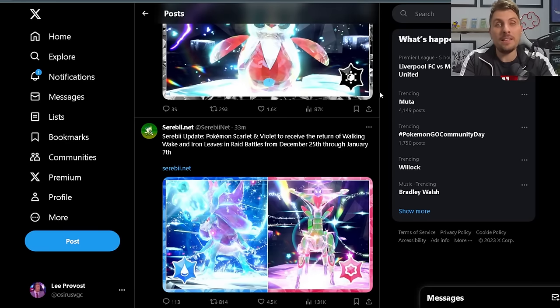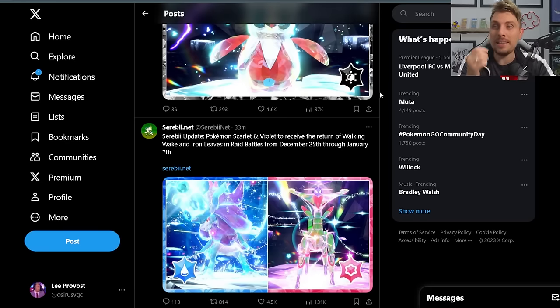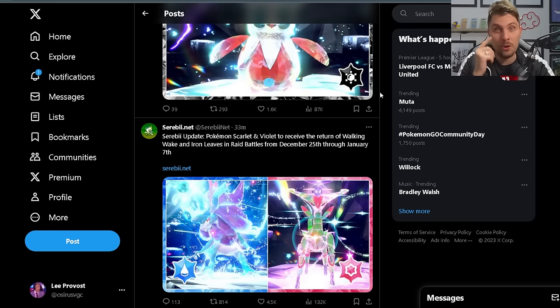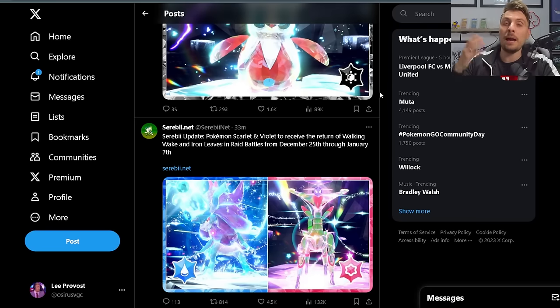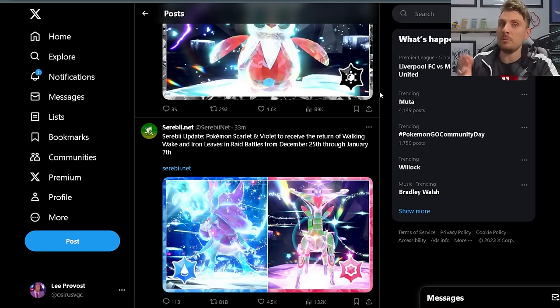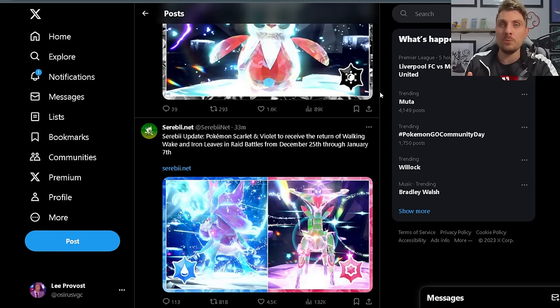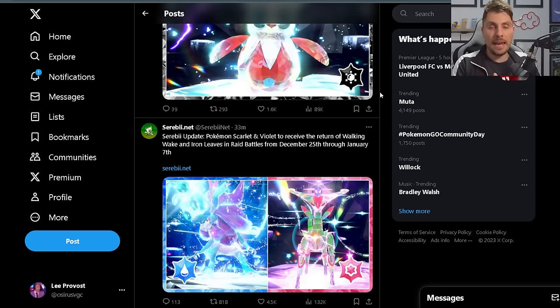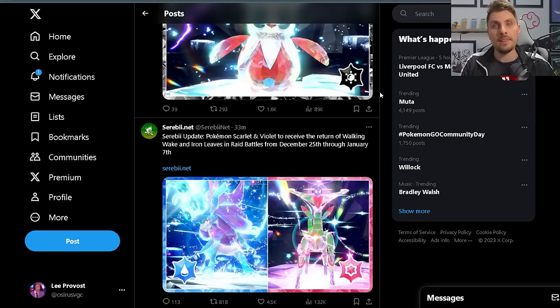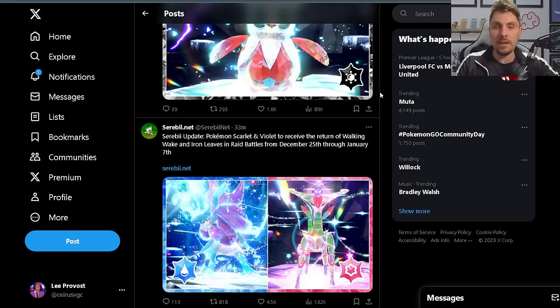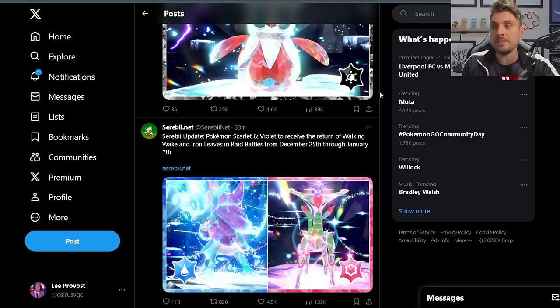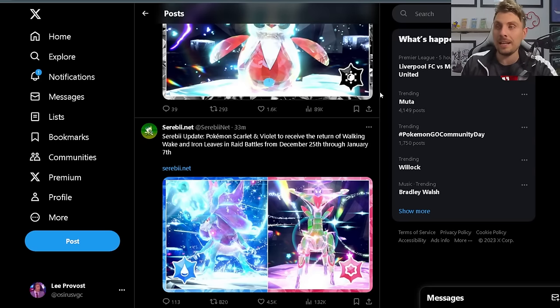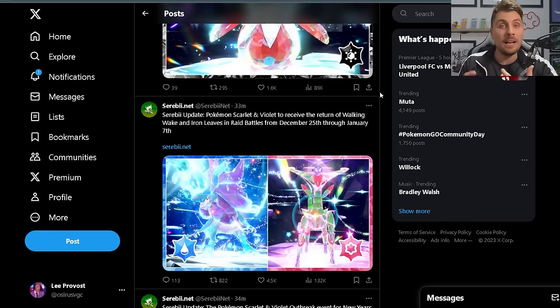Next up after that is an event that a lot of people are going to be happy about, and that is the return of Walking Wake and Iron Leaves. This event has already happened twice. The first time out there was a bit of an issue—there was a bad egg glitch that happened. They reran the event after this bug was fixed.